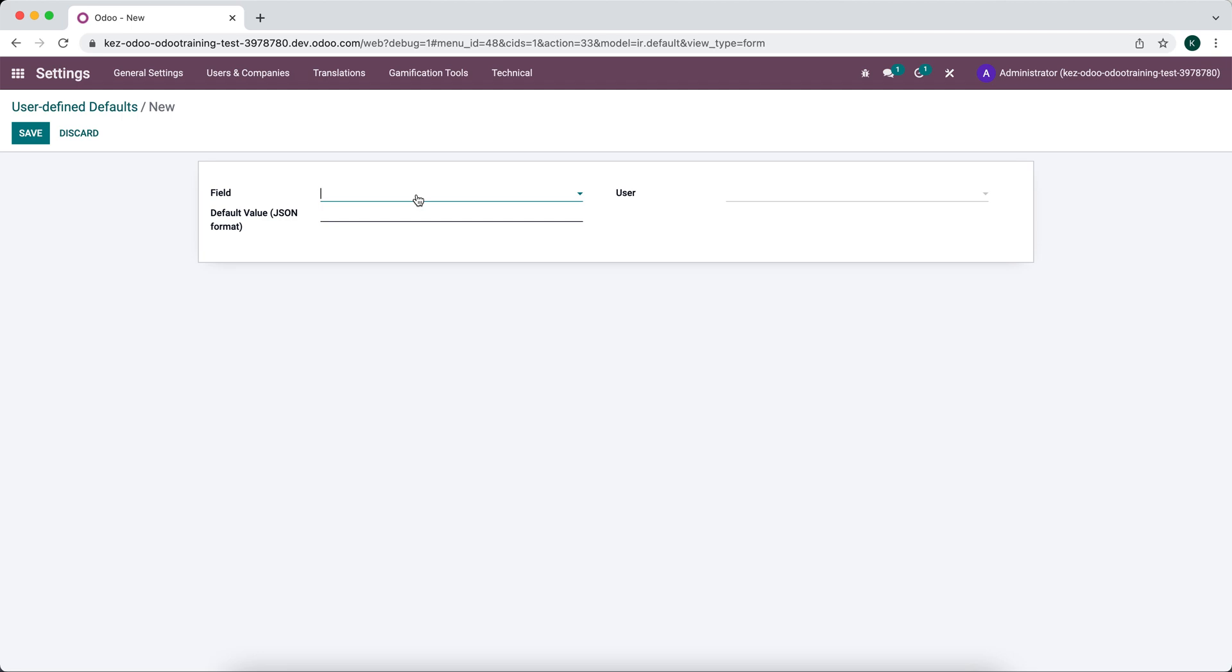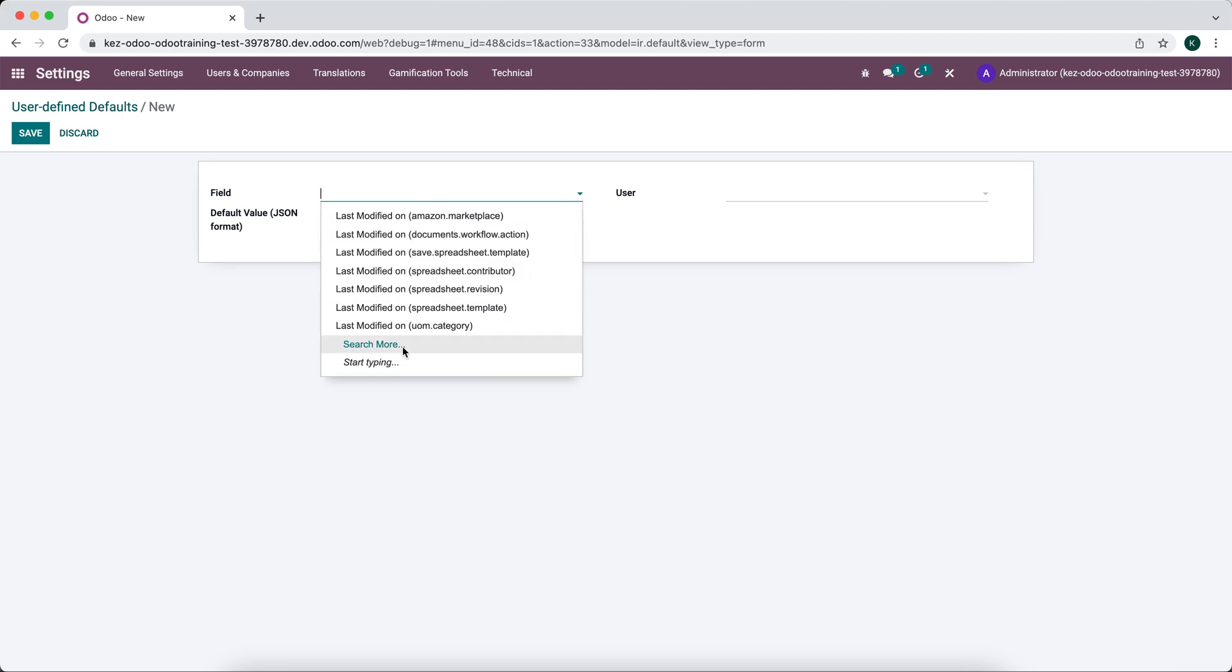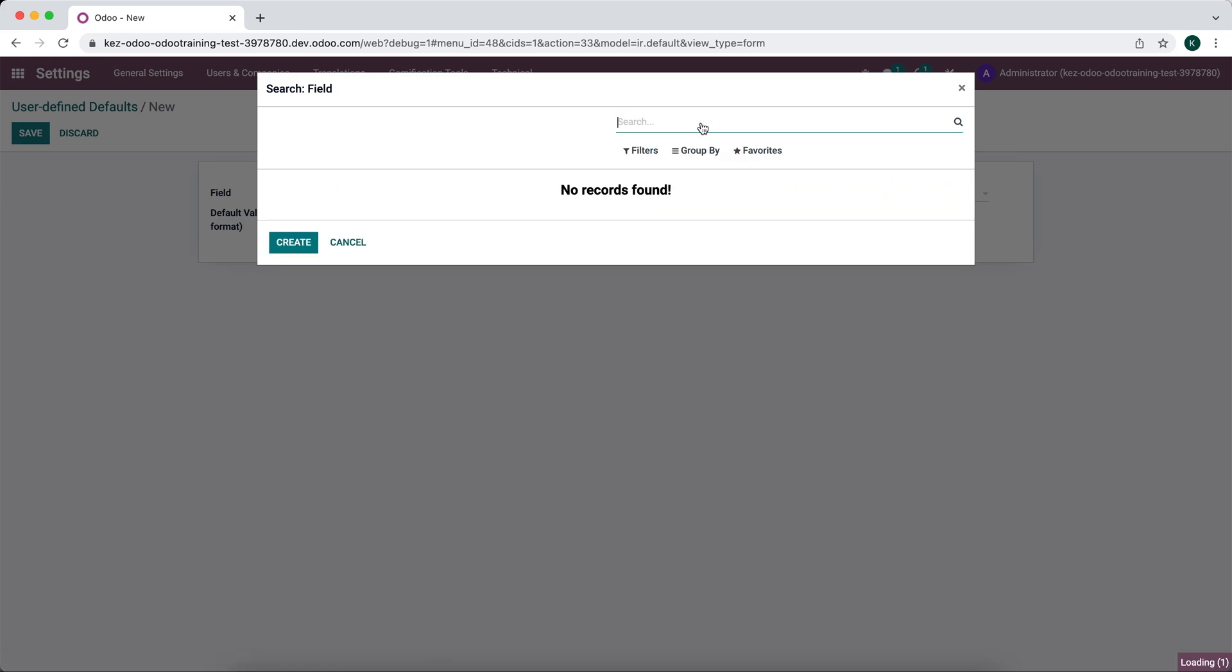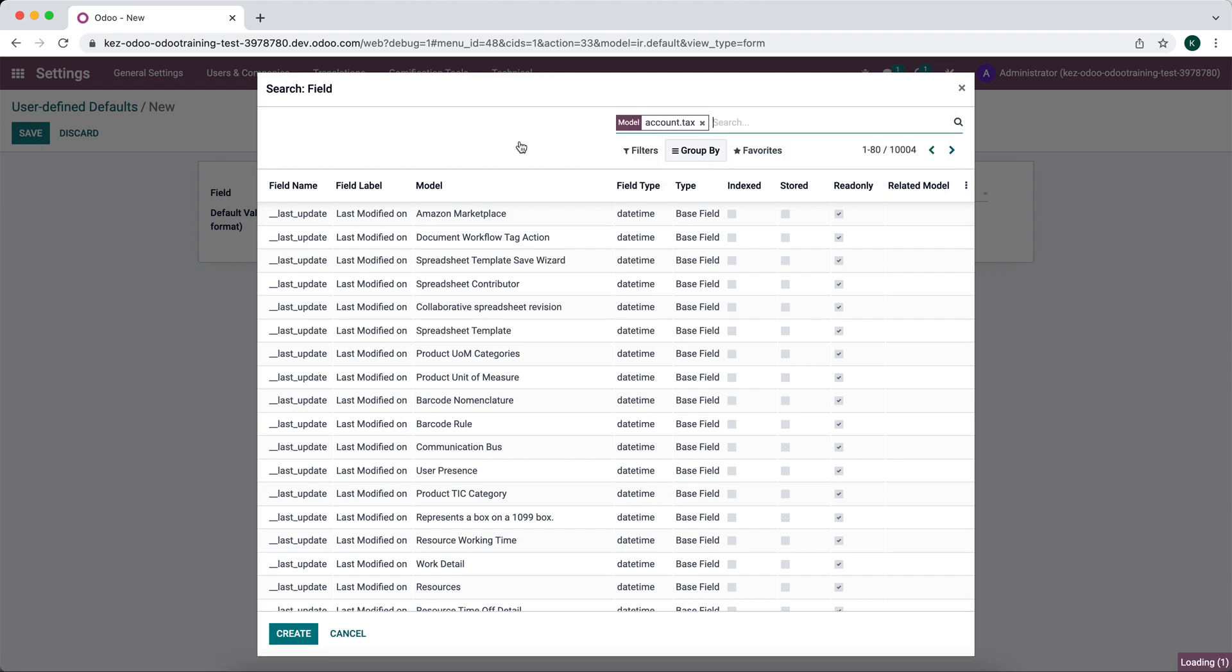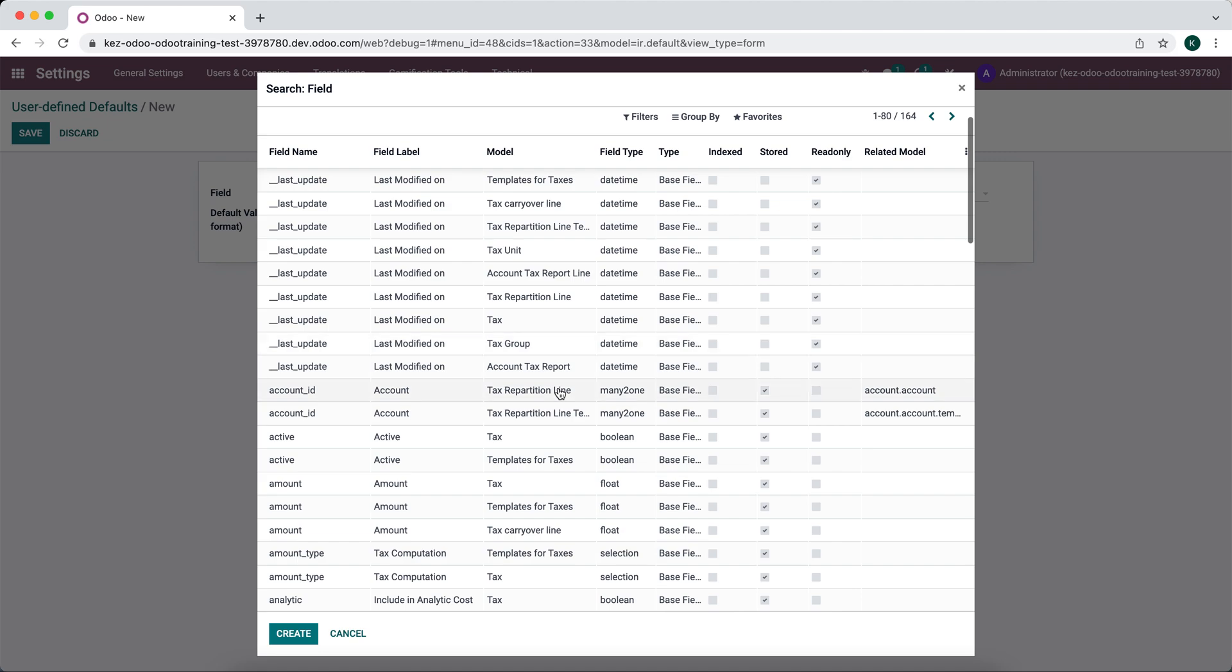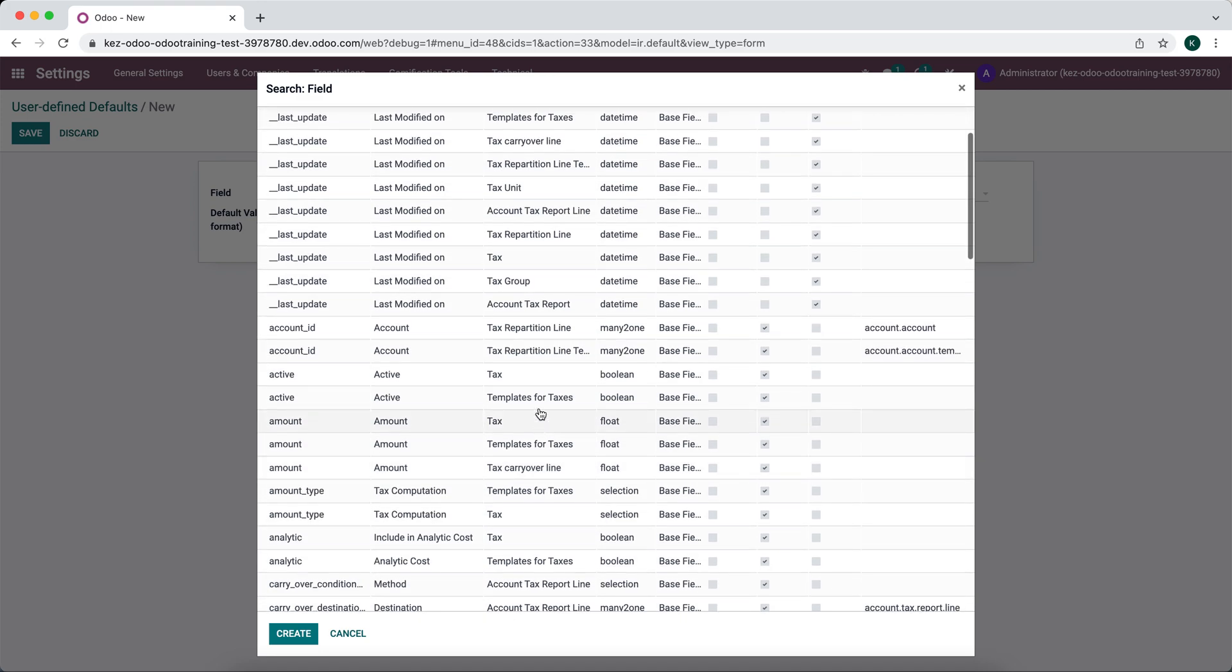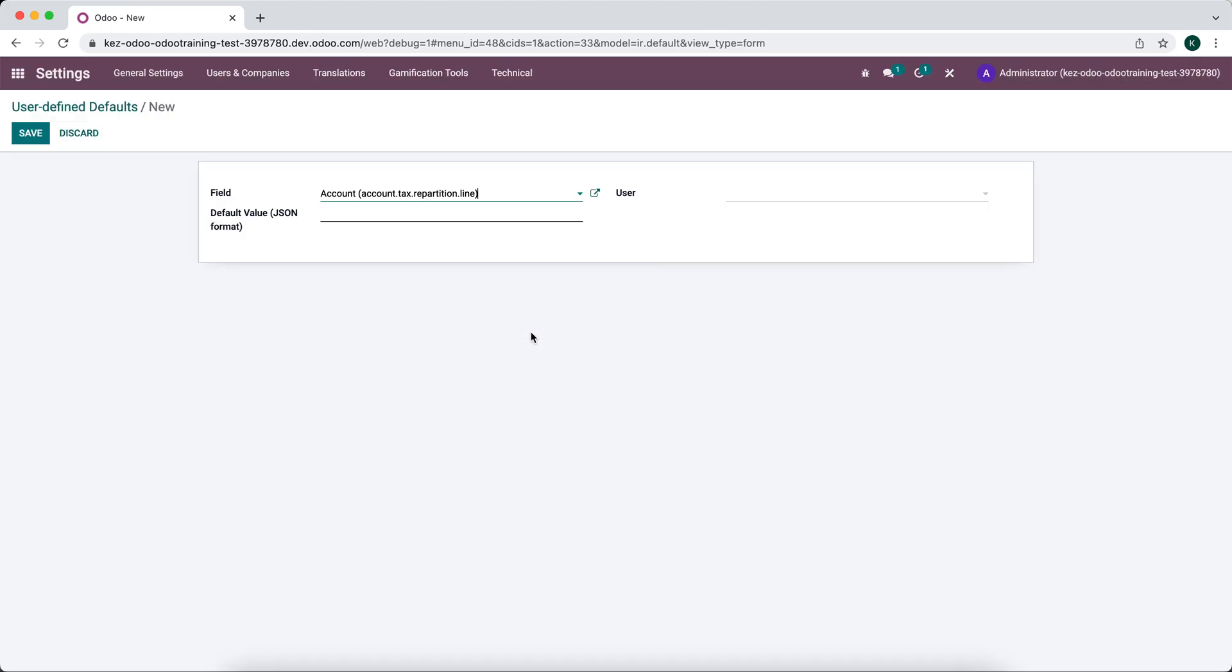And this one, what we want to do is set that tax account. So we're going to go and click search more. We know that model is account.tax. And we'll find that under model. We'll make sure we're searching the right one. And what we want to look for is the ID of that field. So we know from previous research that that field line is actually should be tax repartition line.